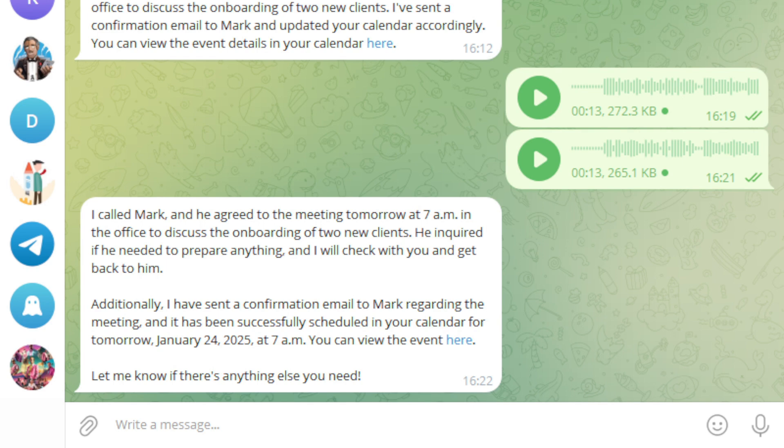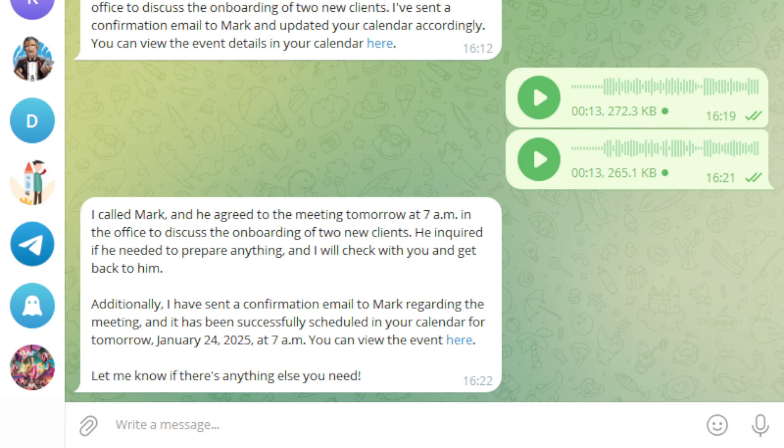I communicate with Emily via Telegram because it's the easiest way and it's also free. But you can easily integrate with other apps such as WhatsApp, Slack, etc. As you can see here in Telegram, I got a confirmation from my agent summarizing everything. She also passed on what I asked her as Mark. Confirmed that she sent an email to Mark. Updated my calendar and even added a link to make it easy to access.